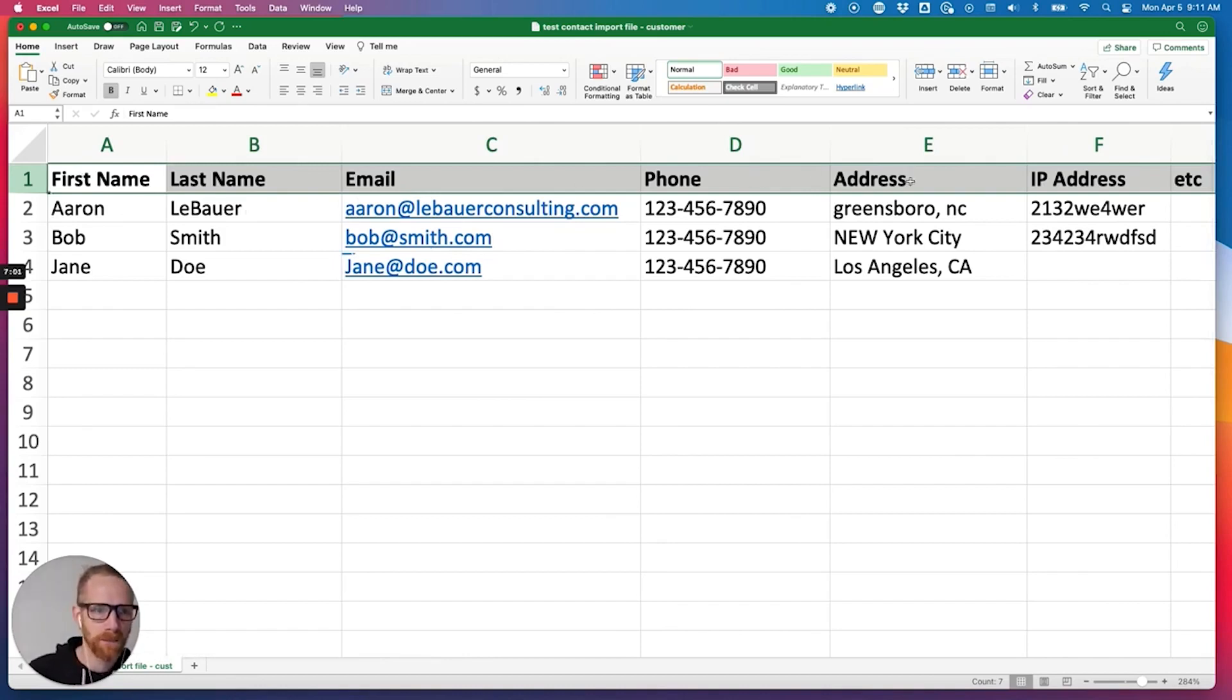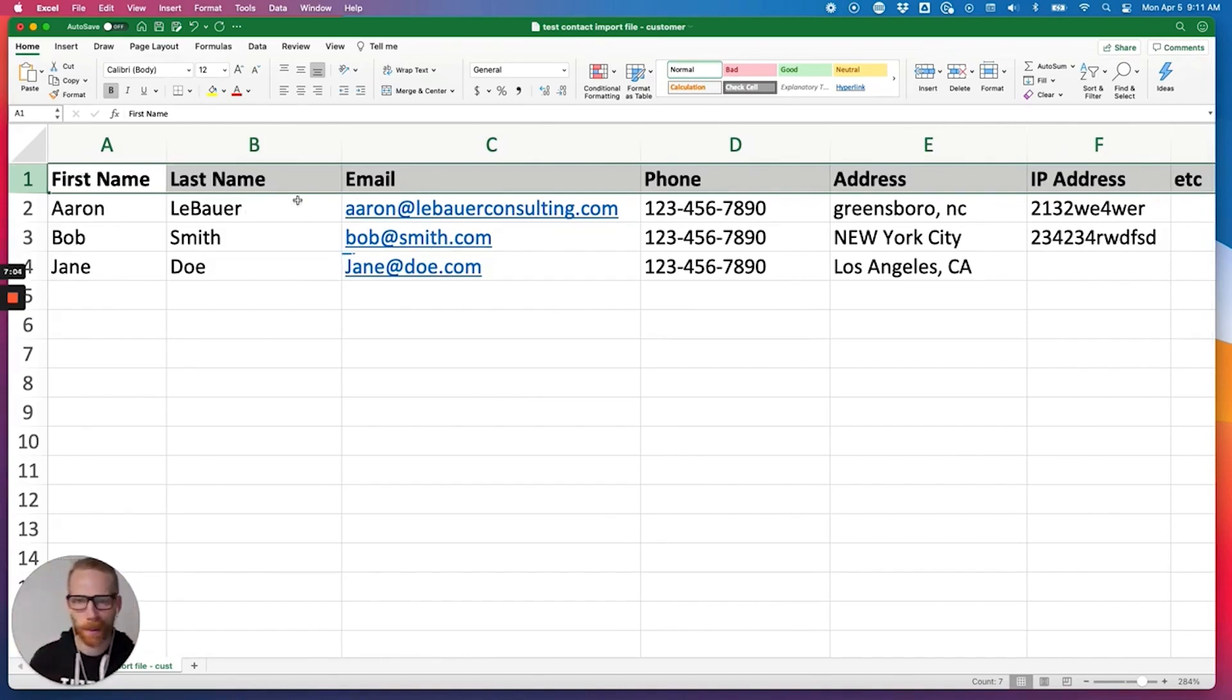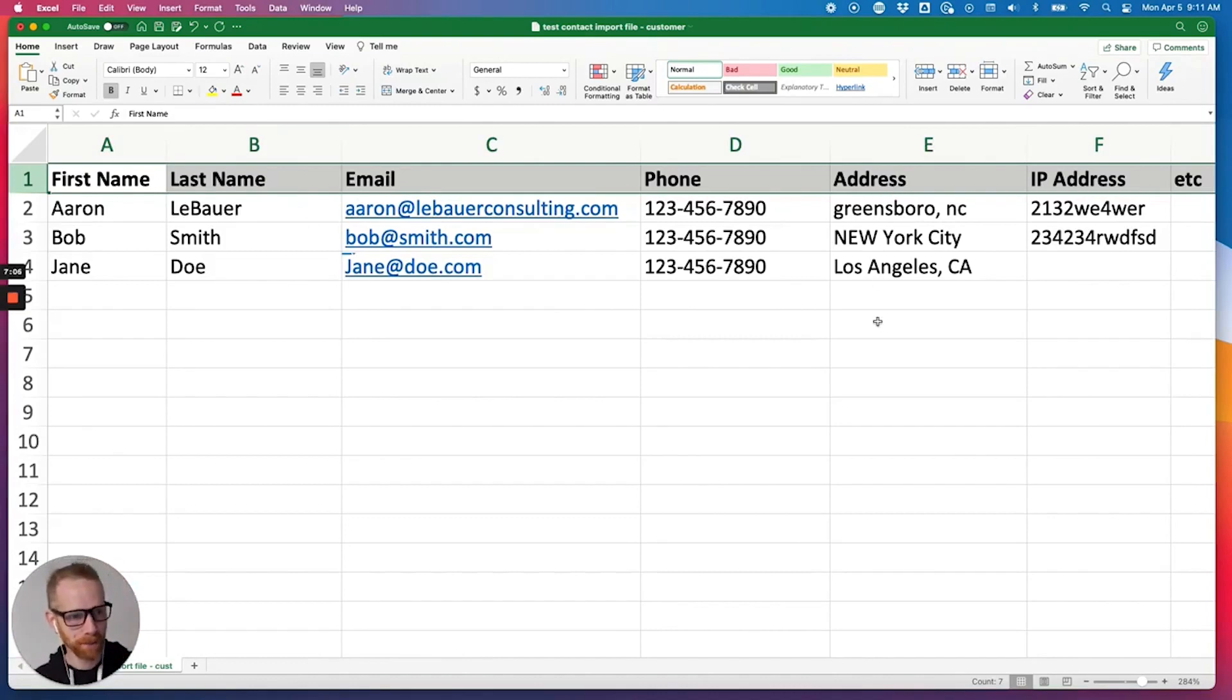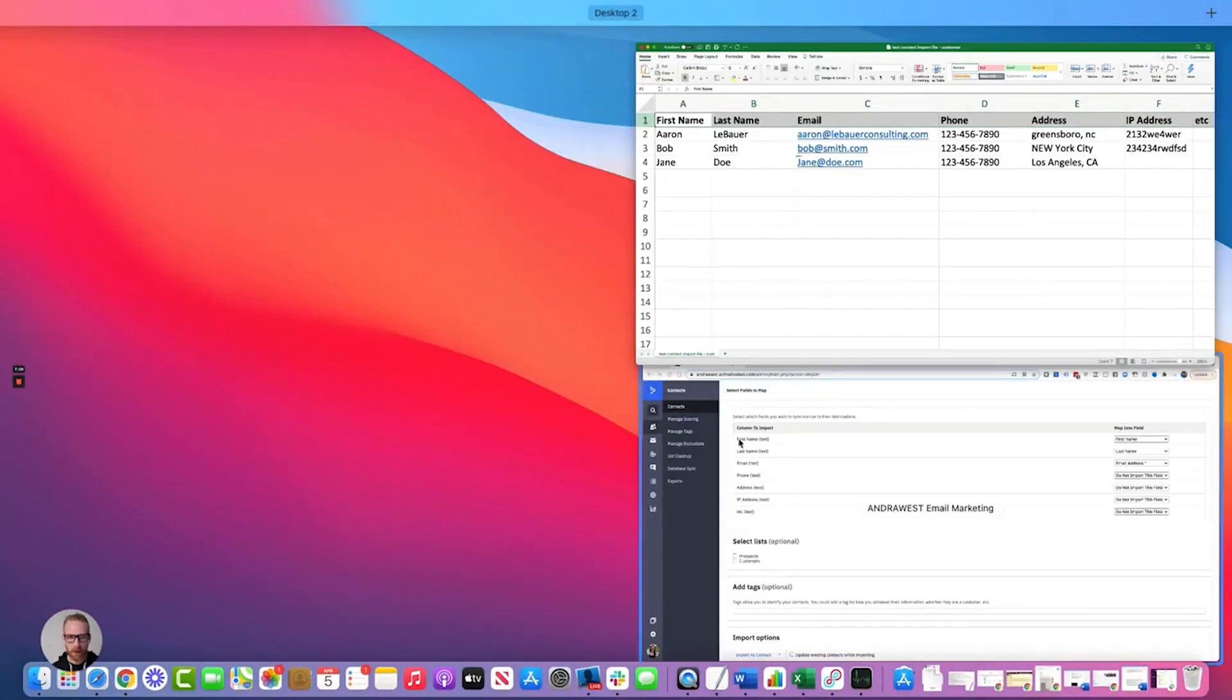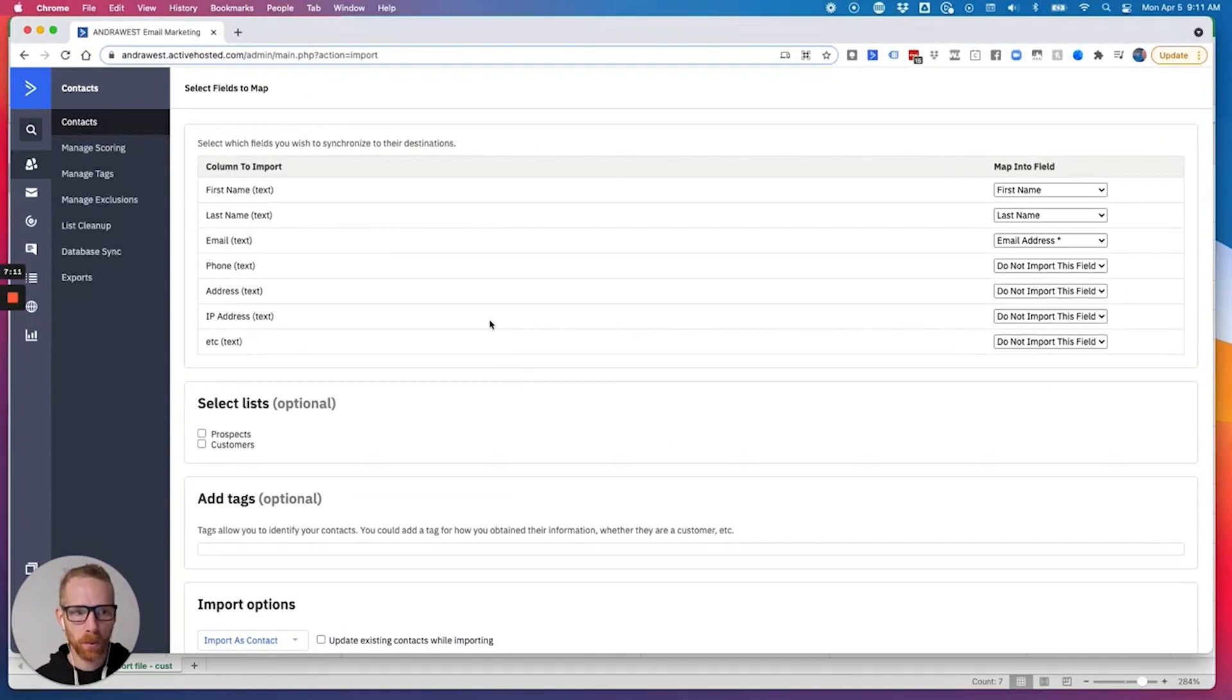You might have other things like IP address and all this other junk, like ignore those. The main ones we want are first name, last name, email, phone, and address. If it's exported and it already has those, great.